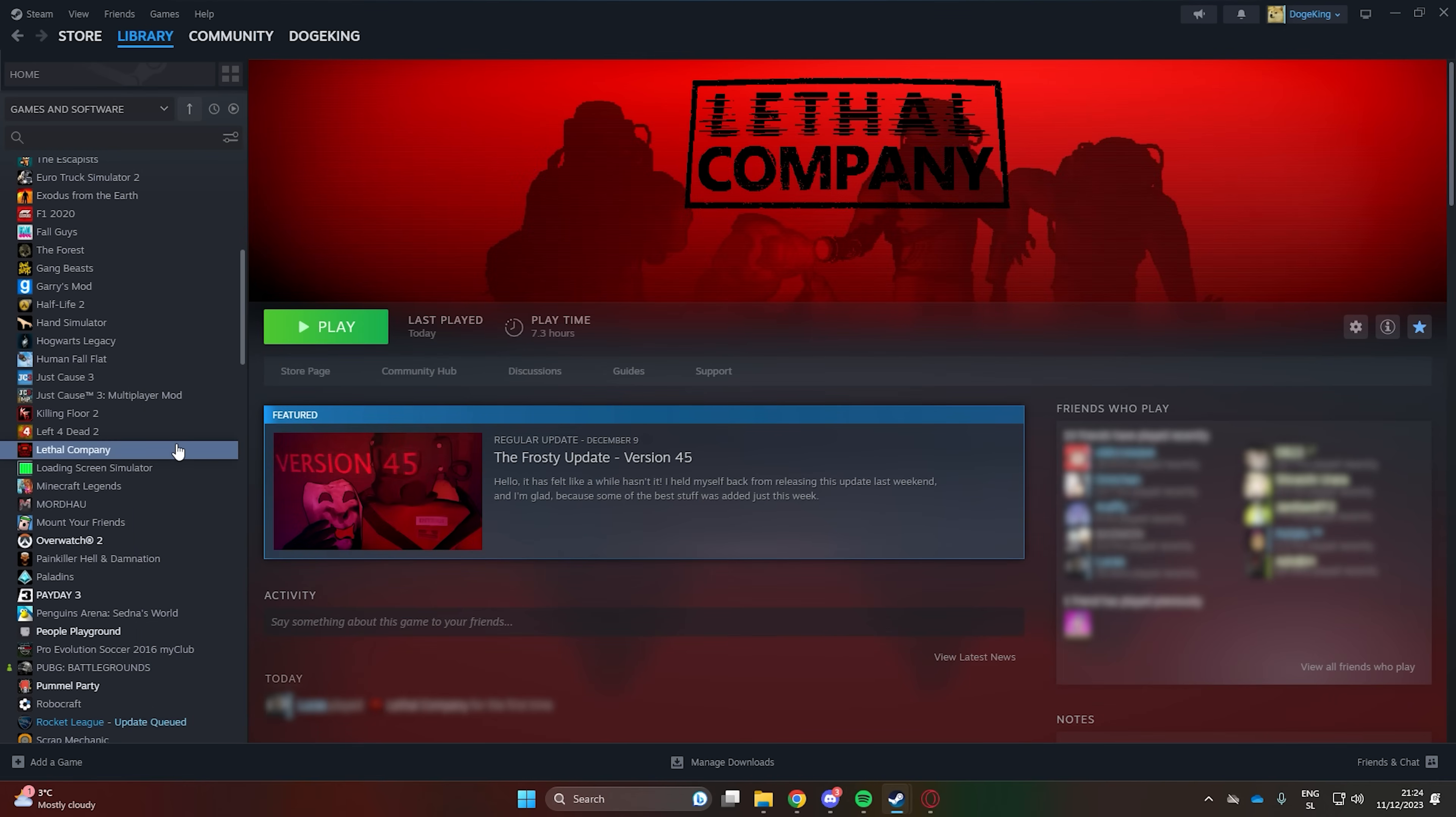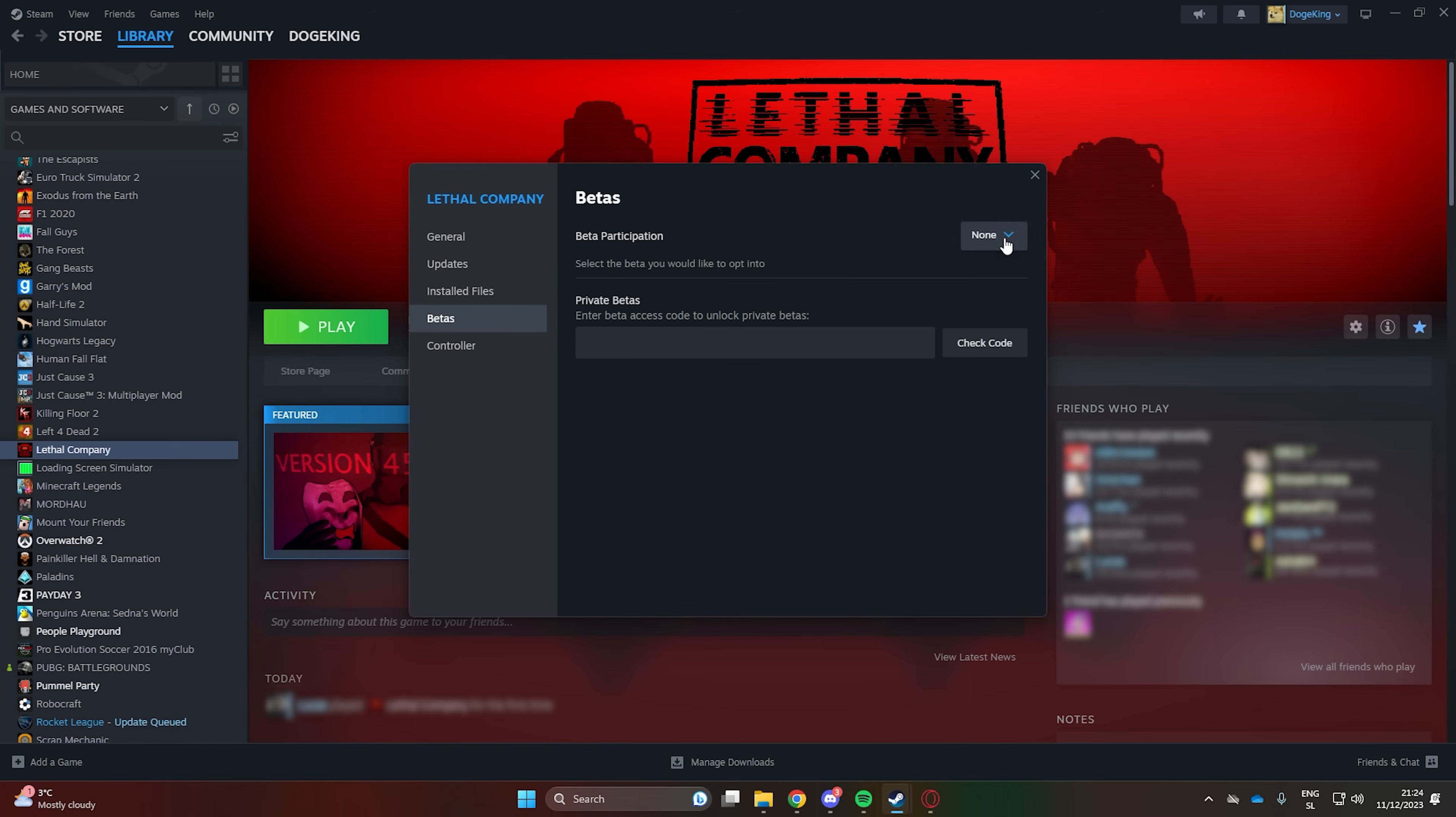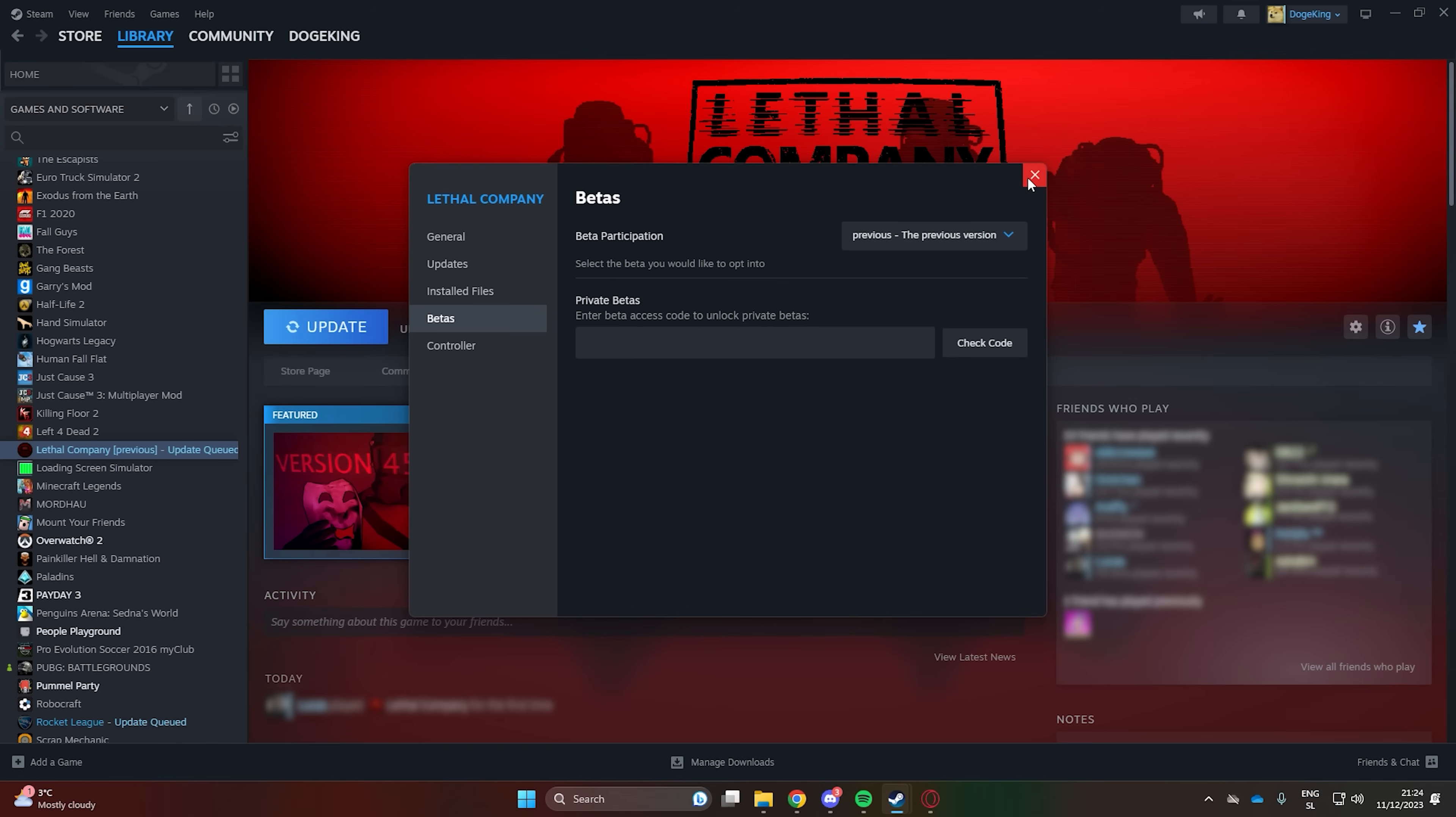To revert to an older version of the game, find the game in your Steam library, right-click on it, go into Properties, and under Beta select the previous version.